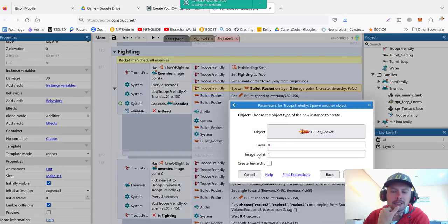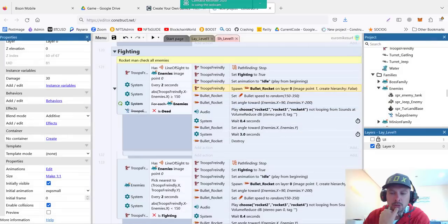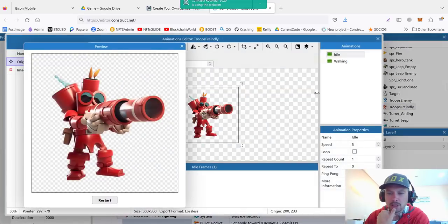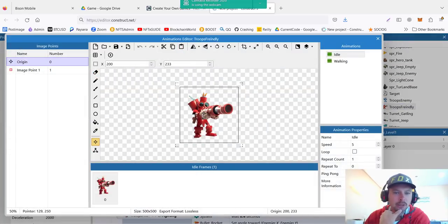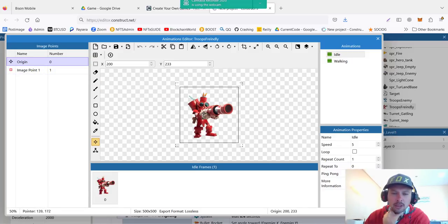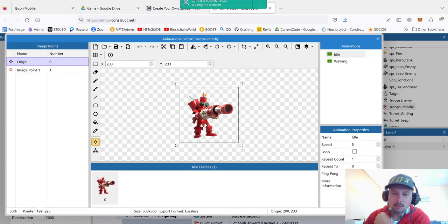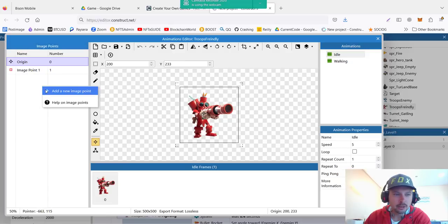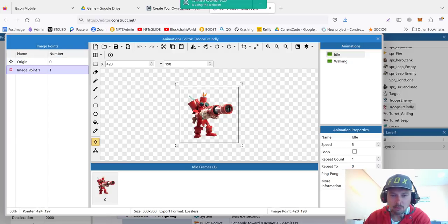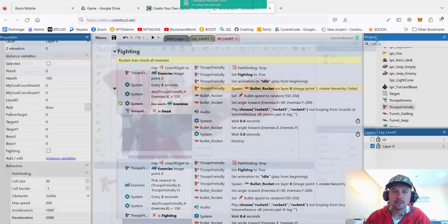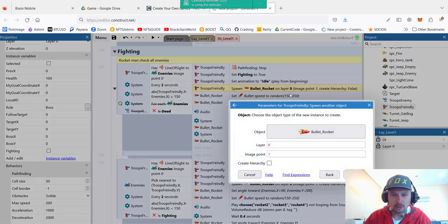Then troops friendly will spawn the bullet rocket. This one is very important - there are different image points on the object. For example, troops friendly robot has center origin with image point zero. It's the center of the robot, so if it's turning or moving it will be relative to this position. But I don't want the rocket to come from the middle of his body, I want it to come from his bazooka. So I create additional new image point one and I put it here. You can see it's in the center of his gun. So when I call spawn bullet, I set image point one.